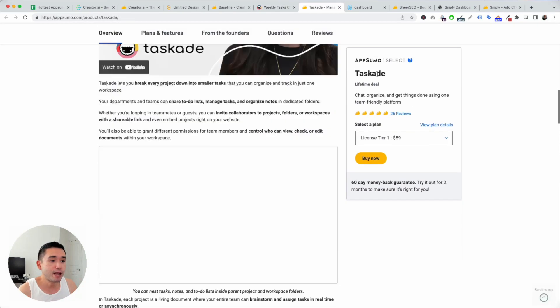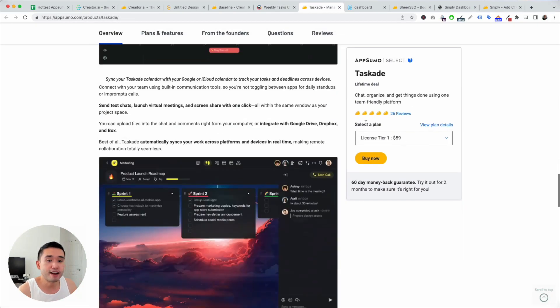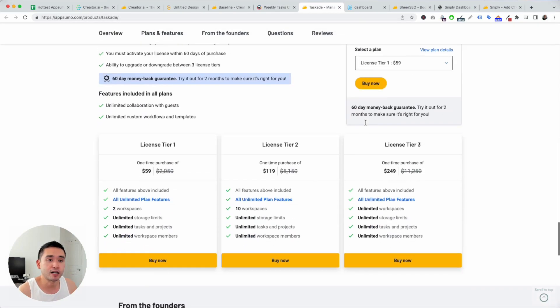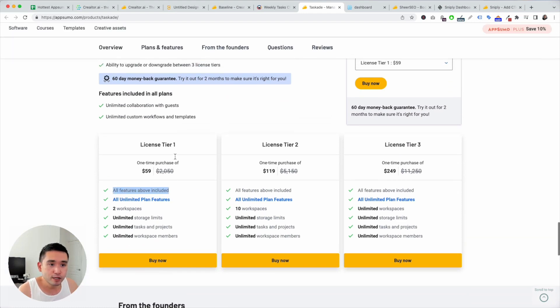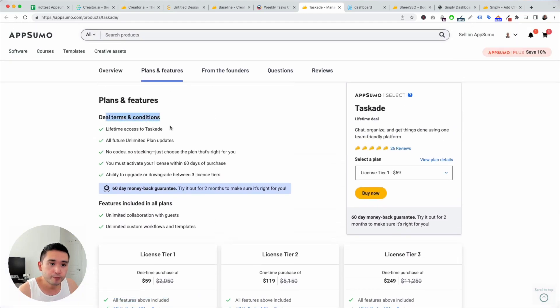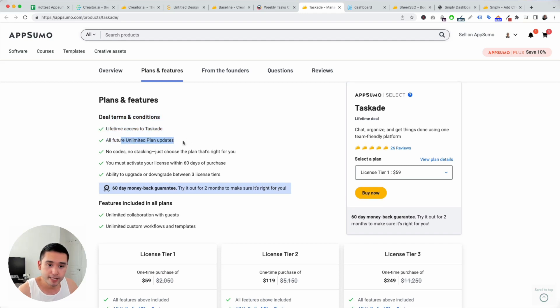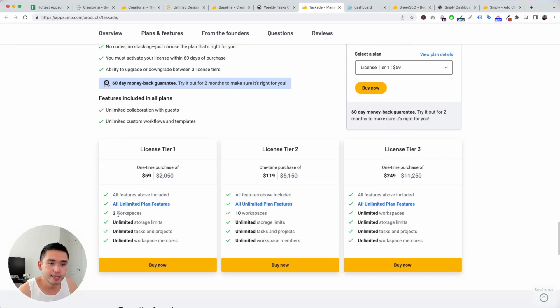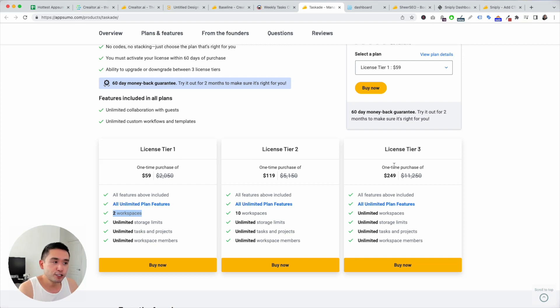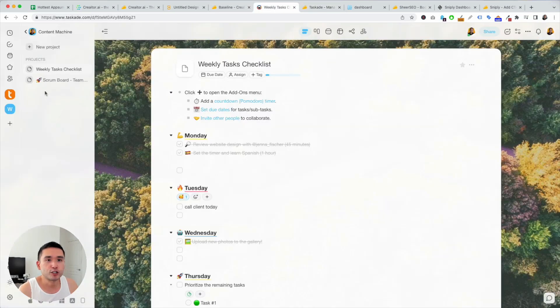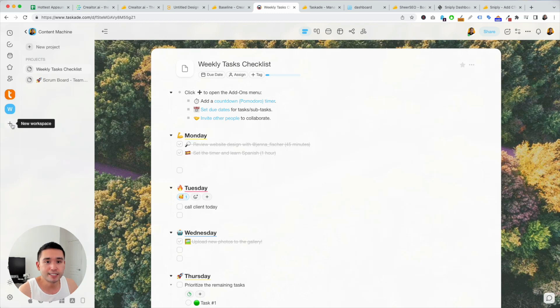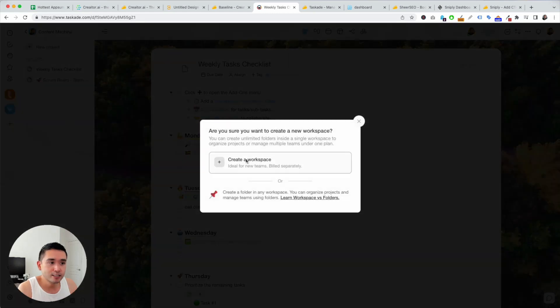Now on AppSumo, you can purchase it starting at $59. All features above included. Lifetime access to Taskade, unlimited plan updates. And you get two workspaces, unlimited storage limits, tasks and projects, workspace members. So the higher tier you go up, the more workspaces you get. So depending on what you do, I would get tier two or tier three because I like access to additional workspaces.